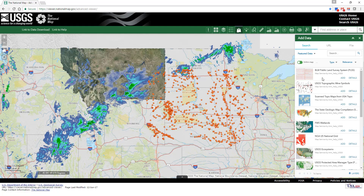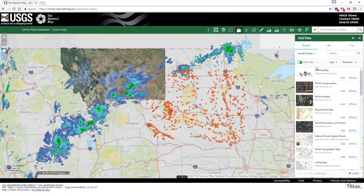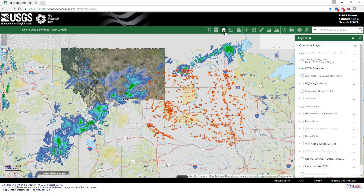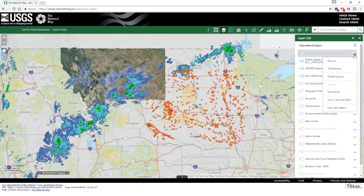Now select ArcGIS Online. Use the search box to search for a theme or to go to an area of interest and explore data. Let's search for the Grand Tetons and then select the Grand Teton trails. Once displayed, zoom to the trail layer by opening the layer list and clicking on the ellipsis.